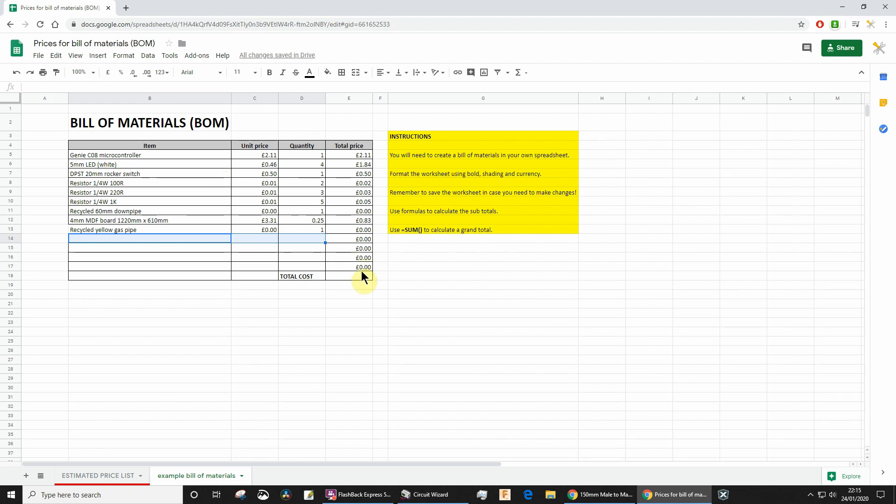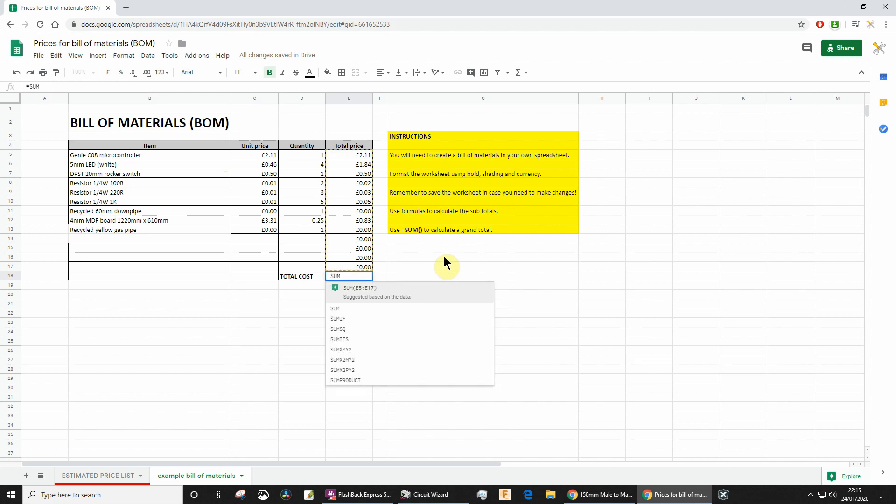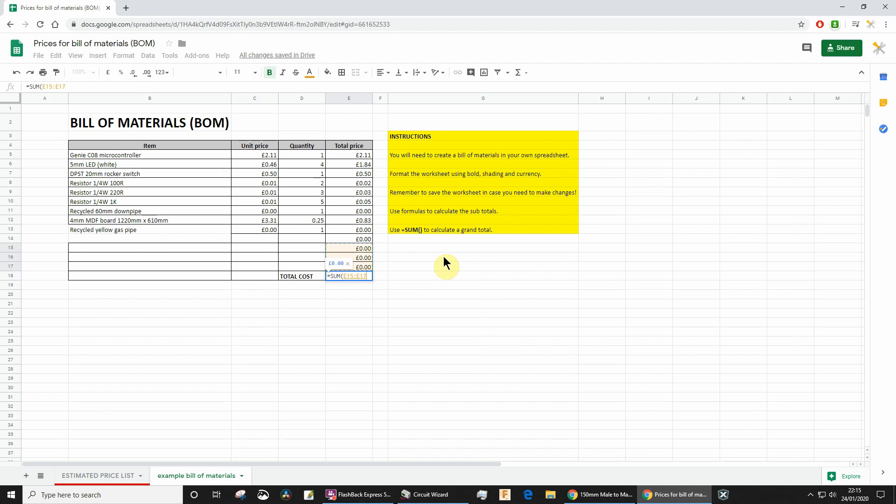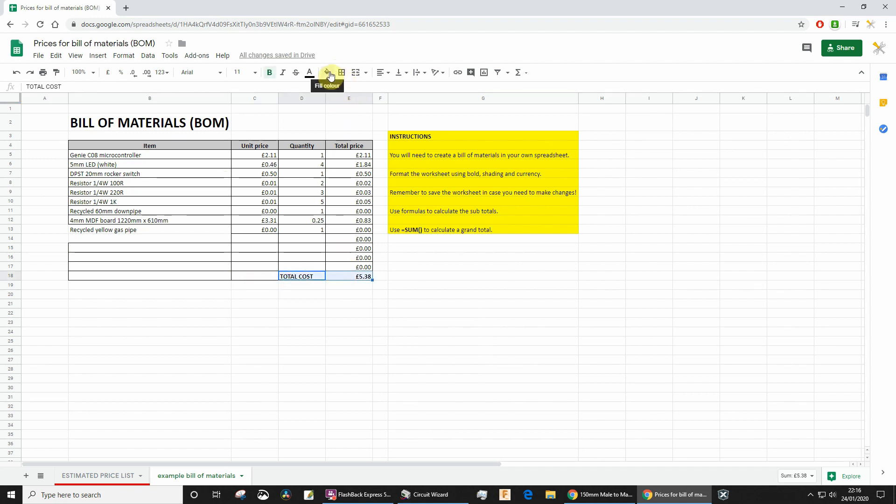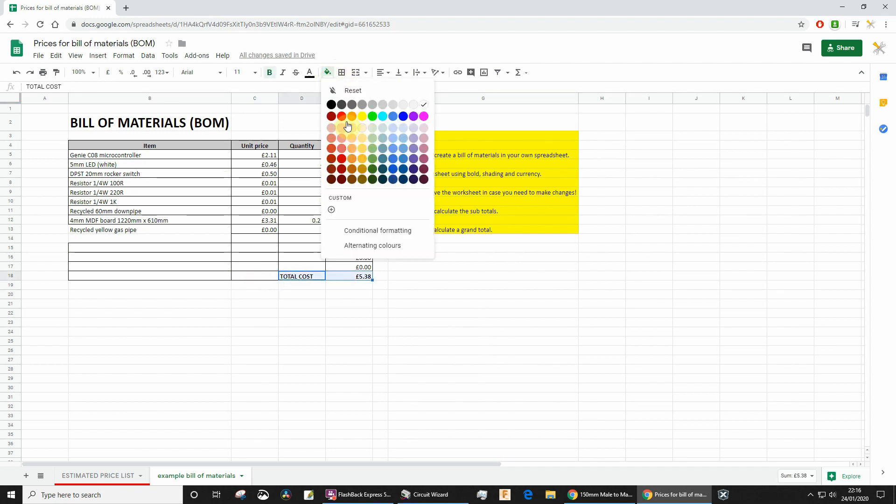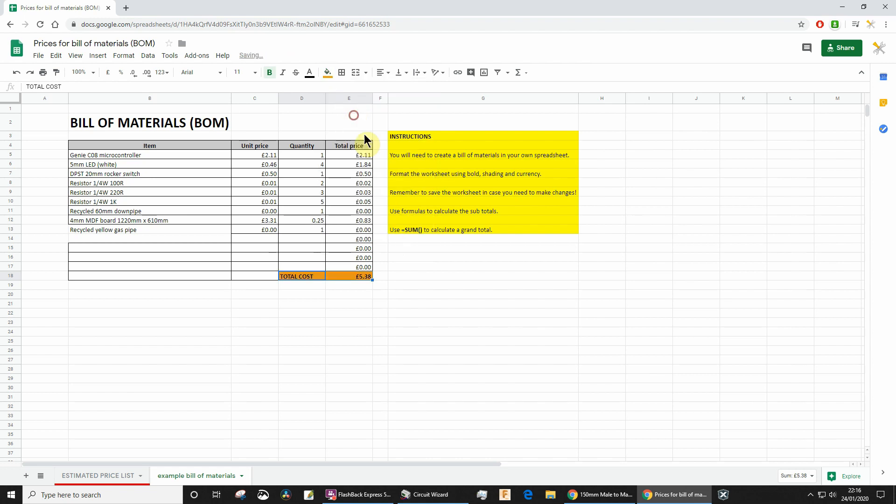Do make sure that you include a total. This is the last thing. I would recommend using SUM. Then you specify the range like I'm doing there. Now you've got the total cost. You may even want to highlight that with a particular fill color or something like that, just to bring it out as the total.